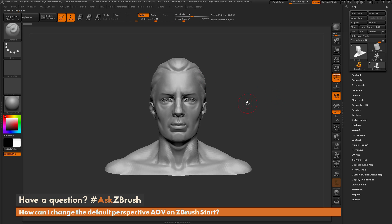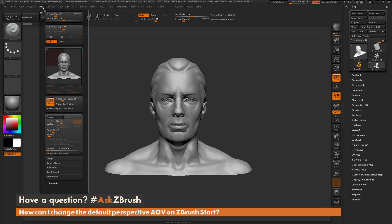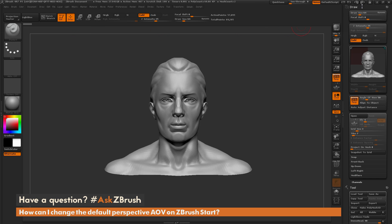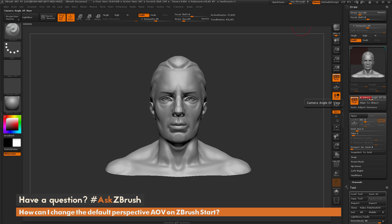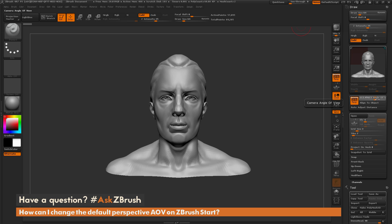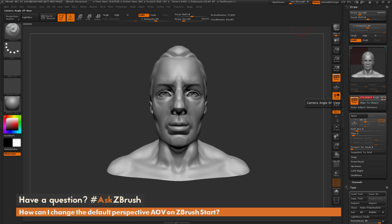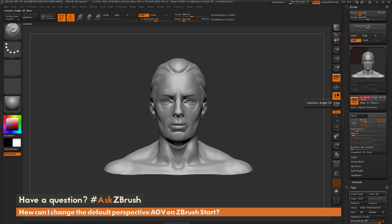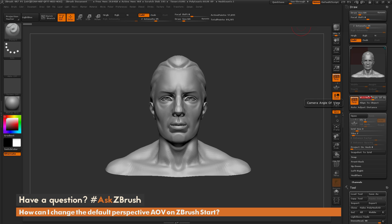The AOV slider lives under the Draw palette. If I navigate up to the Draw palette and open it up, I'll dock it to the side. In the Draw palette, underneath the Perspective window, you'll see the Angle of View slider. As long as you have Perspective on, changing the slider will change the angle at which the model is viewed. A larger angle gives more of a fisheye effect, and a lower value gives a flatter effect.